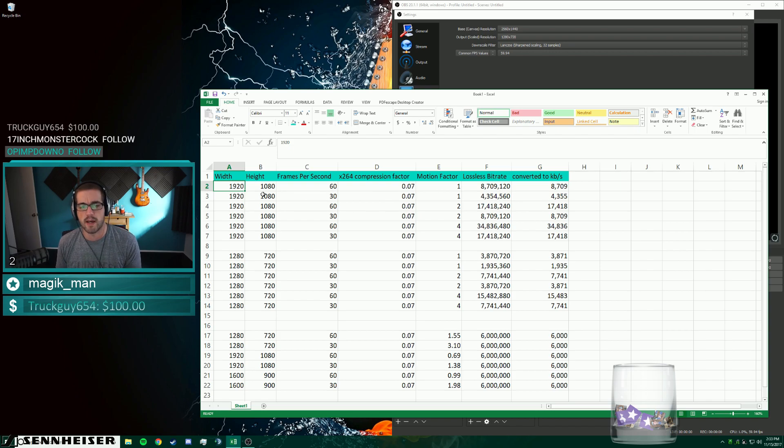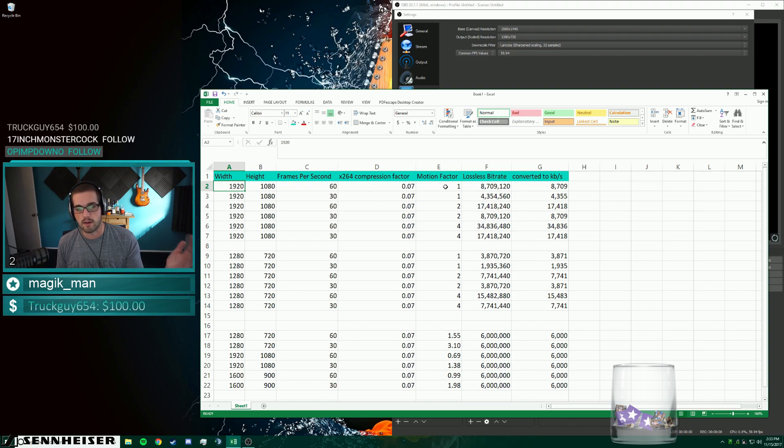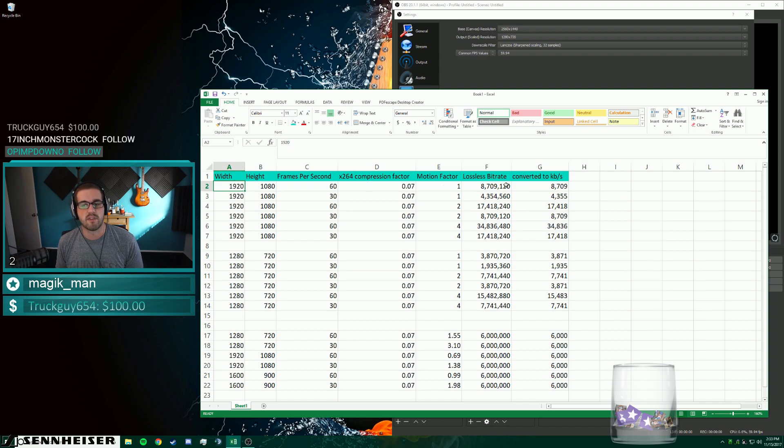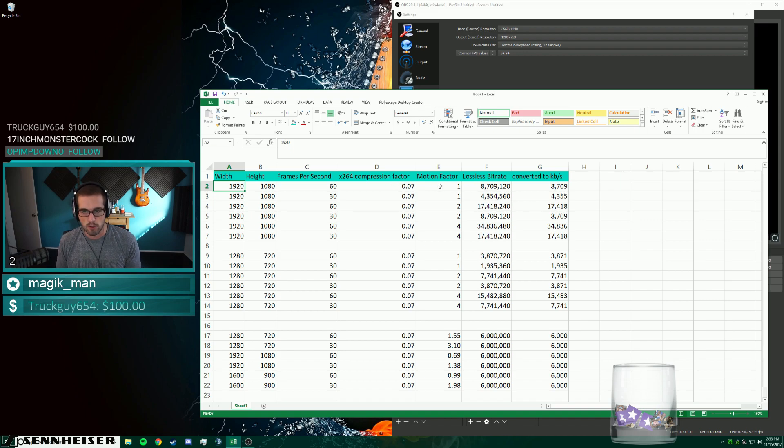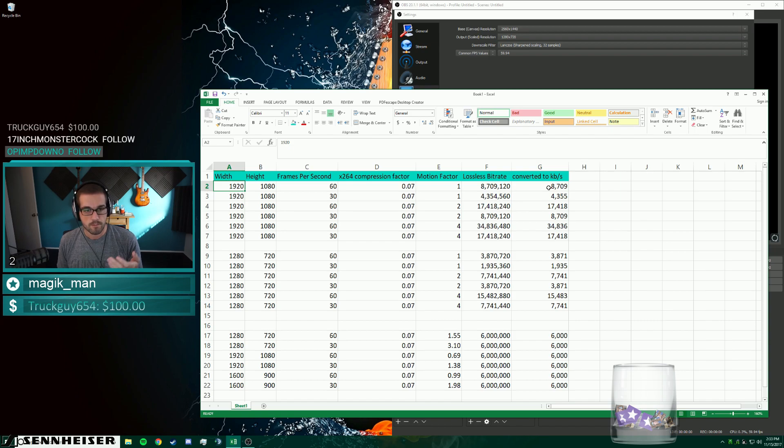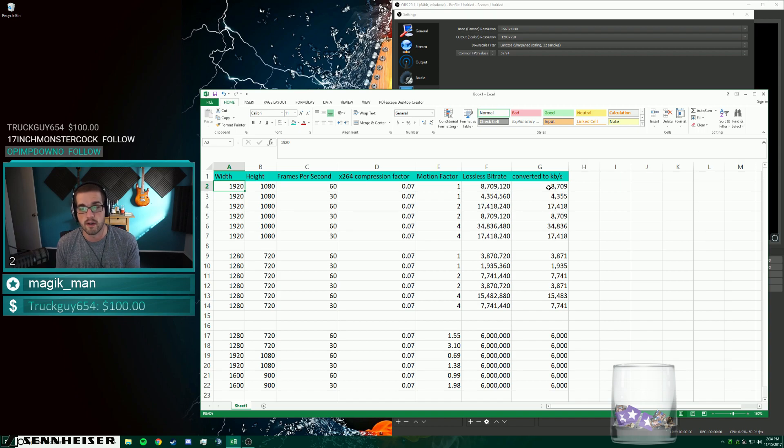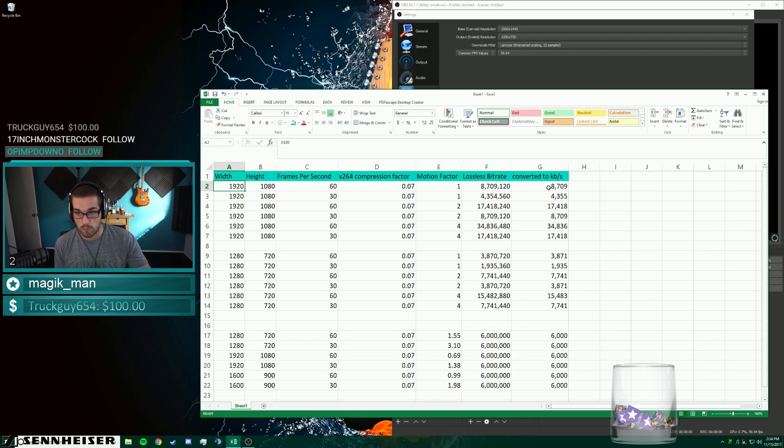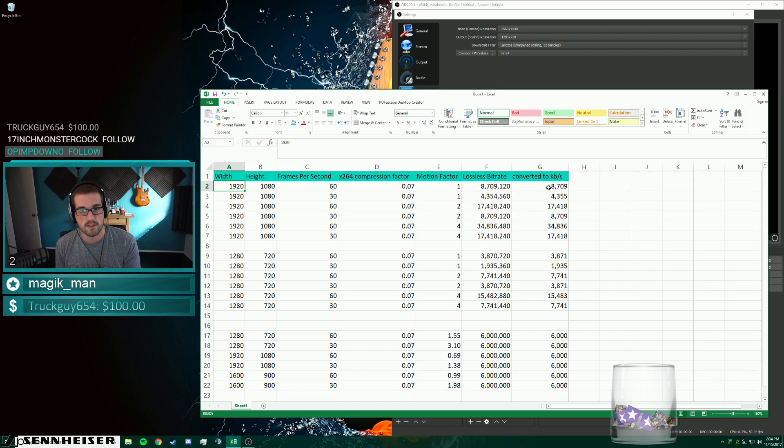And so if you multiply these values out from left to right, 1920 by 1080 by 60 by 0.07 by motion factor of one, simply multiply those out directly across, you get this value. And that's because you have this amount of bits, this amount per second, the compression factor that's tied into the actual amount of bits, and then this motion factor that's tied into it. In order to stream at 1920 by 1080 at 60 frames per second for a game that has a motion factor of one, you should, for lossless quality, no pixelation, stream at 8700 bit rate. That's the calculation.